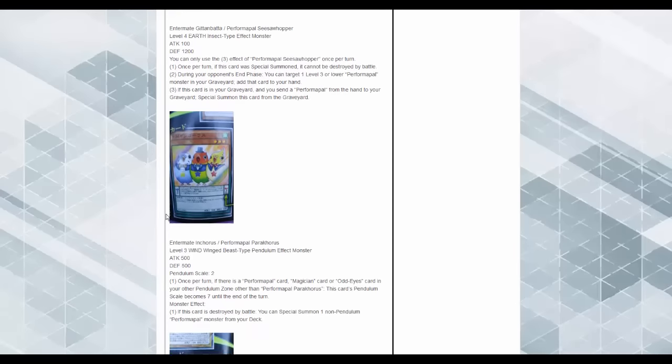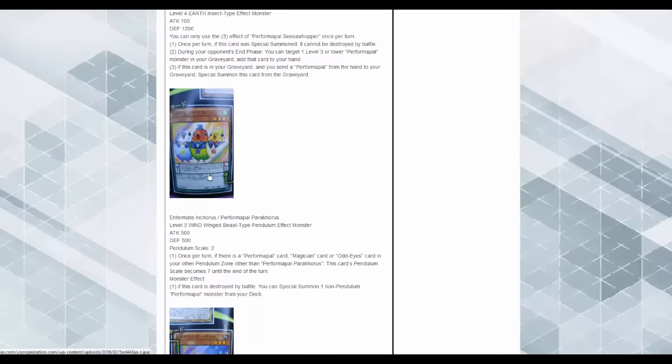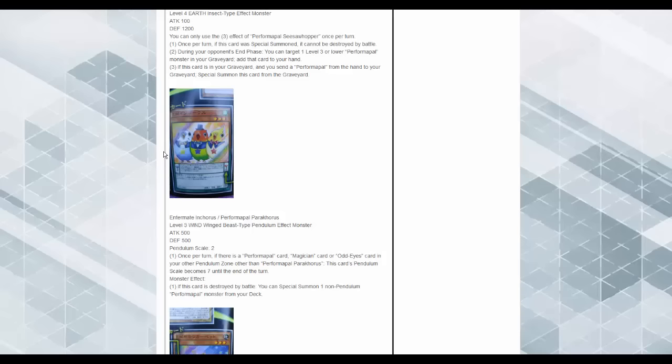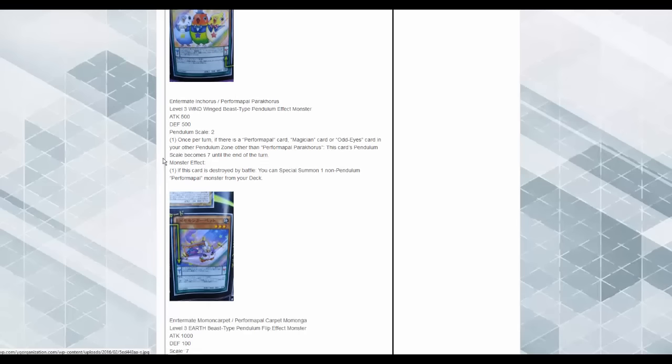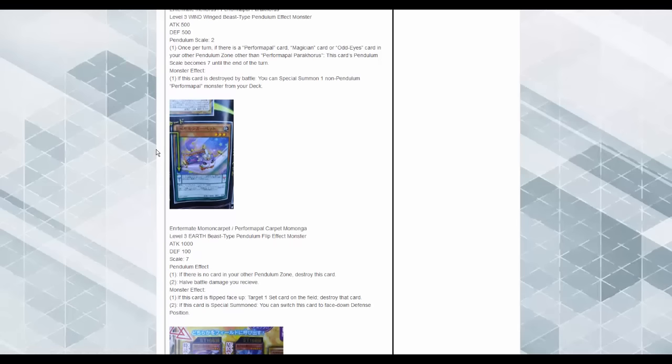Performapal Pirakahorse. They look like those little peeps. So it's Pendulum Scale 2. Once per turn, if there's a Performapal card, Magician, or Odd Eyes card in your other Pendulum Zone other than this, this card's Pendulum Scale becomes 7. Okay. Monster effect: if this card is destroyed, special summon one non-pendulum Performapal Monster from the deck. Okay. So this combos with Wizard, which is really good.